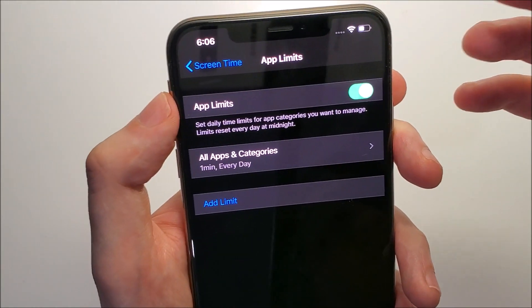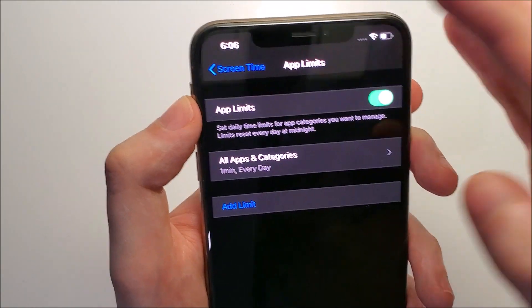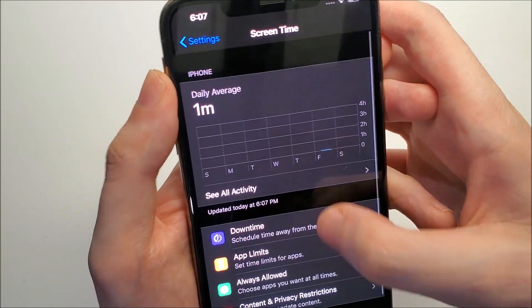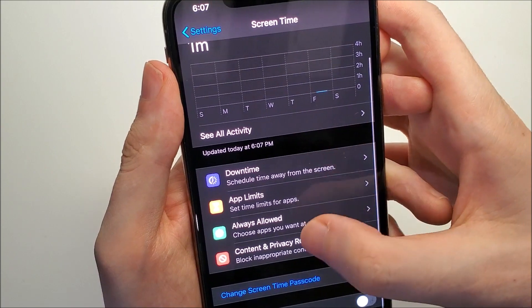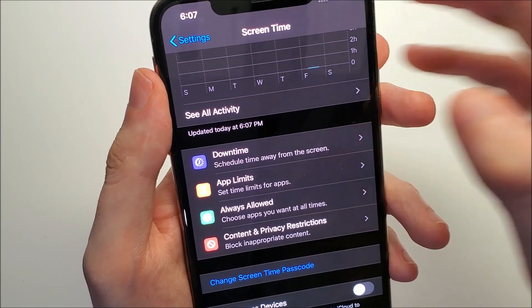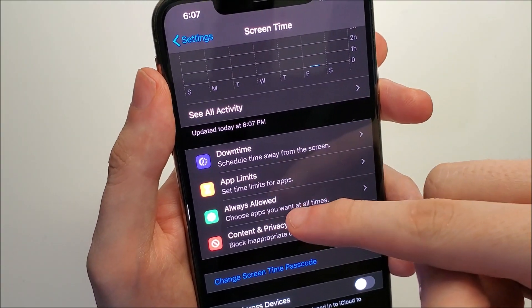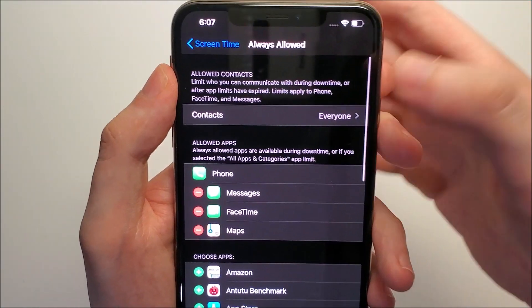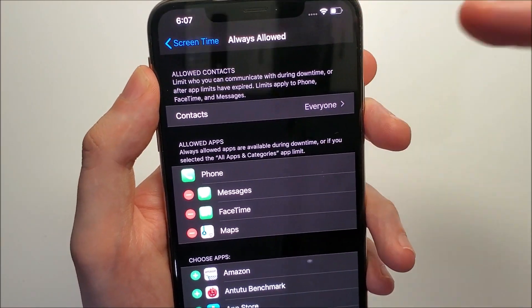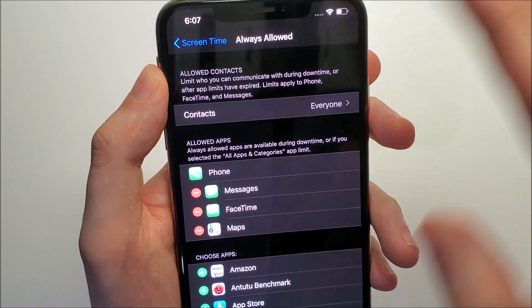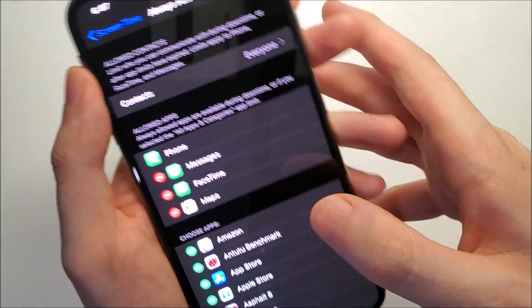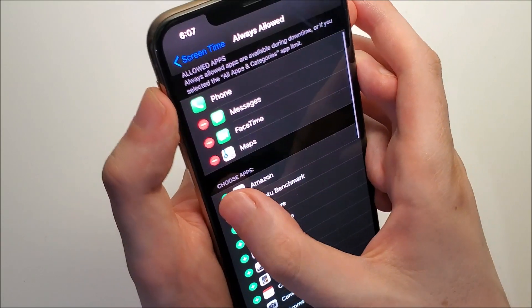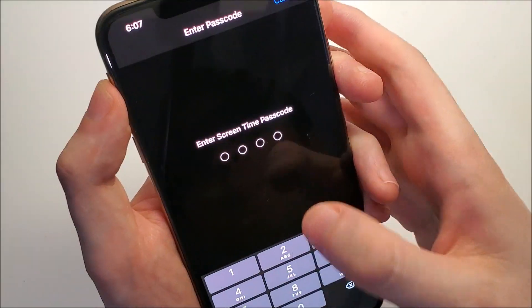Of course you don't want all the apps to be locked, so we're going to go back. Then you're going to click on always allowed. For this, the ones at the top are the ones that are always allowed, so you want to move all of these to the top.